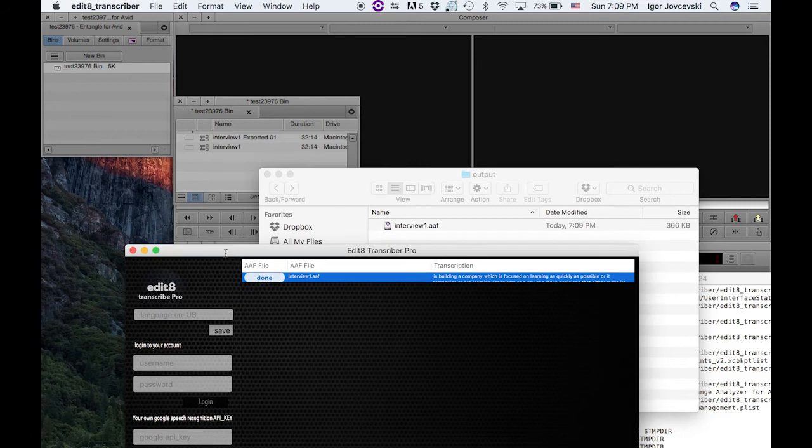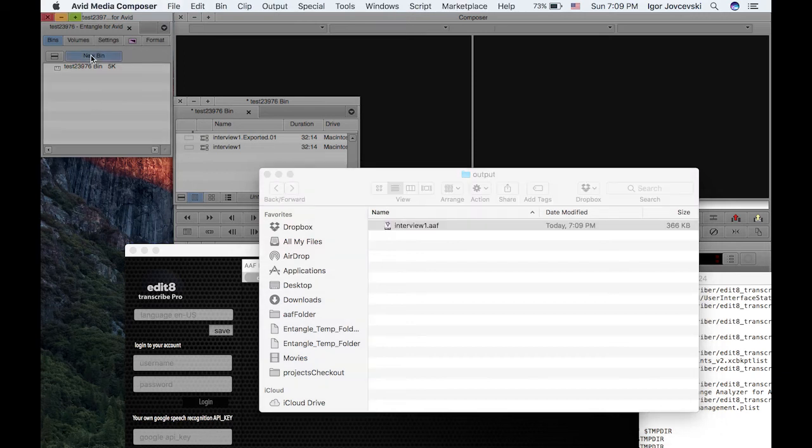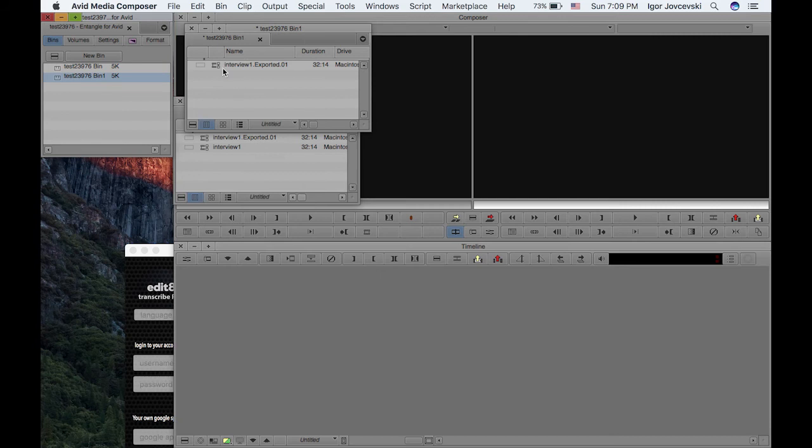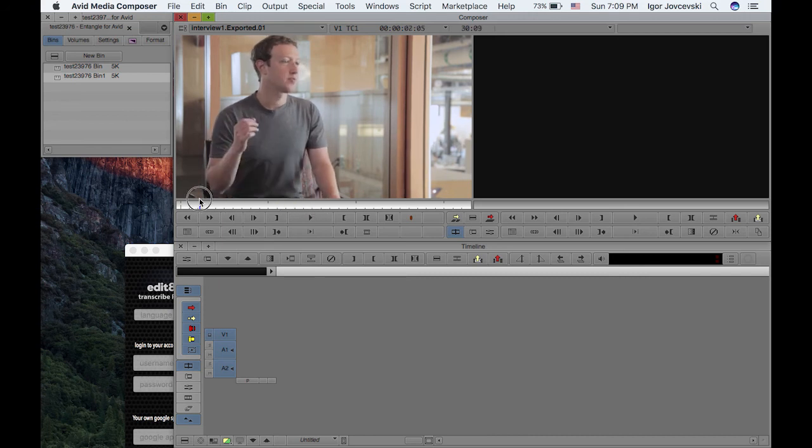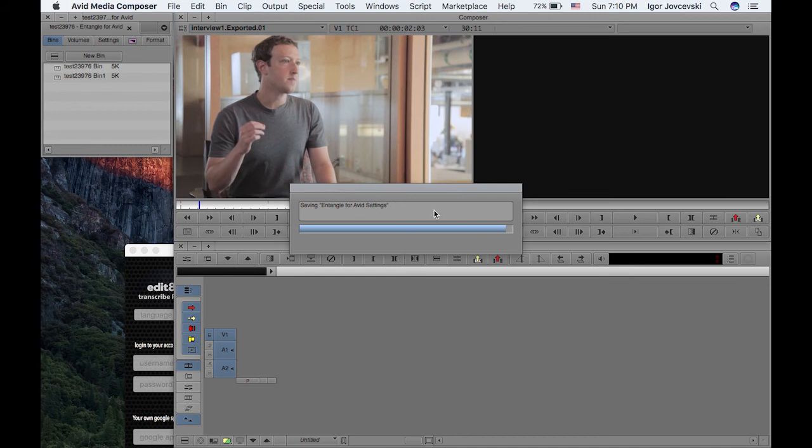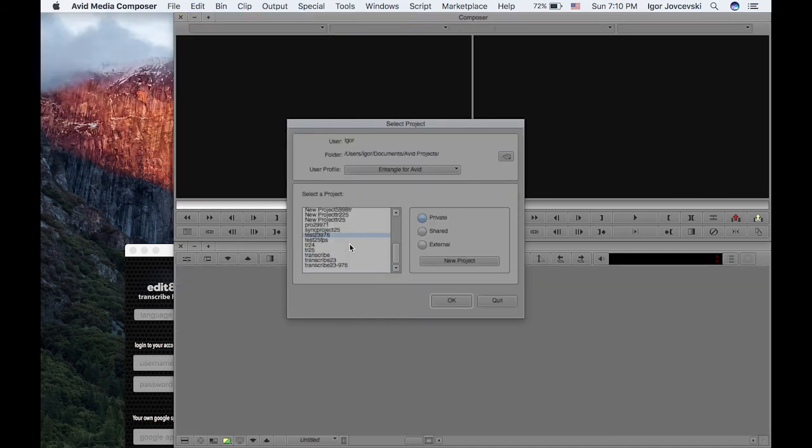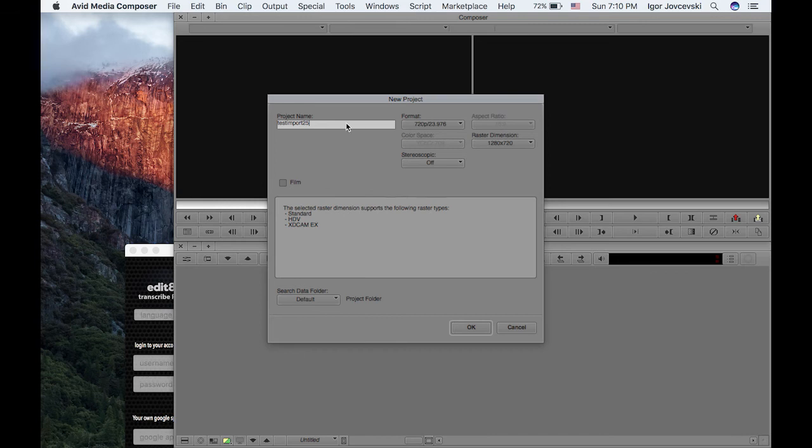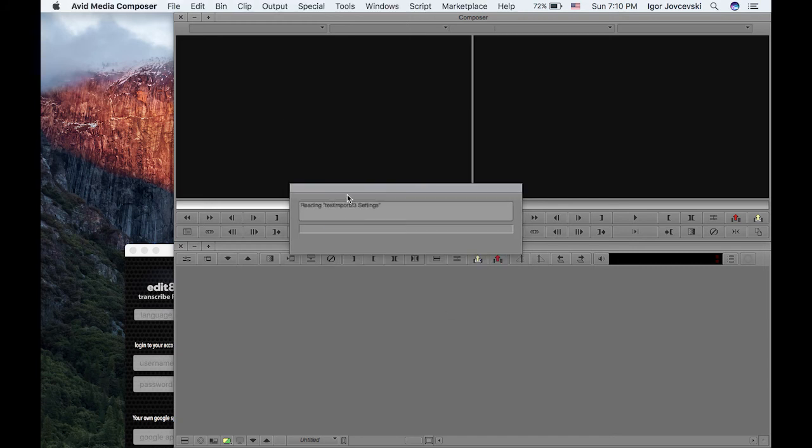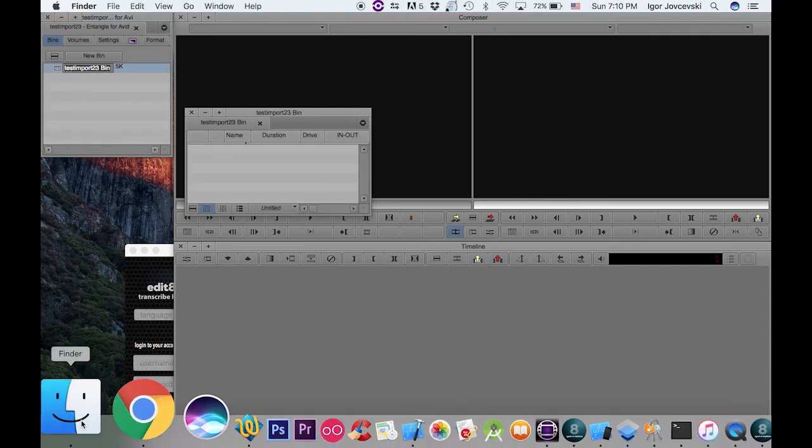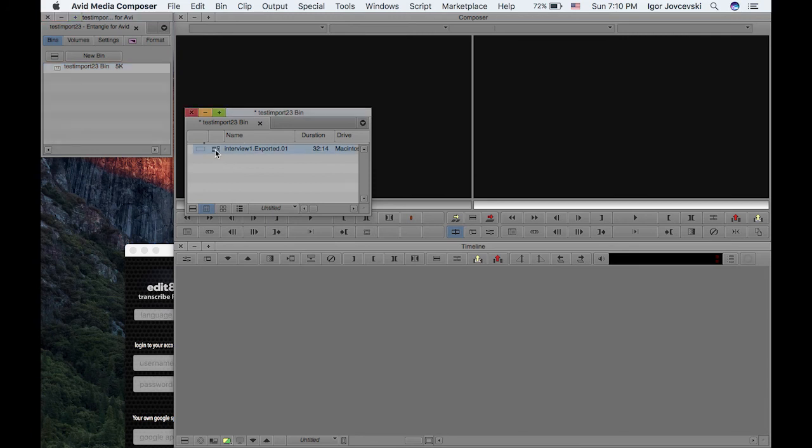Okay, so we can just select this AAF file and maybe make a new bin and just double click on it. As you can see, we can't see the markers yet. This is a problem with Avid. It needs to refresh its media structure, so what you need to do is you need to close the project. Usually I advise maybe making a new project for import, so I'll just make it like a test import project, in case you don't want to restart Avid.